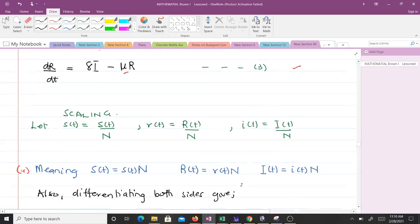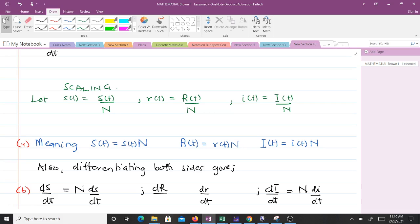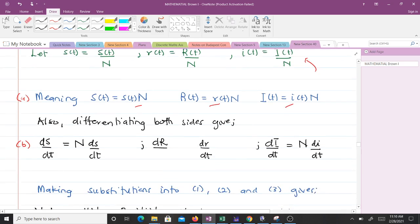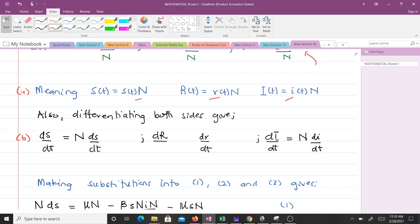We now perform scaling. We let lowercase s represent S(t)/N, lowercase i represent I(t)/N, and lowercase r represent R(t)/N. So capital S equals N*s, capital R equals N*r, and capital I equals N*i. Differentiating both sides gives us: dS/dt equals N*(ds/dt), and the same applies to the other two equations.